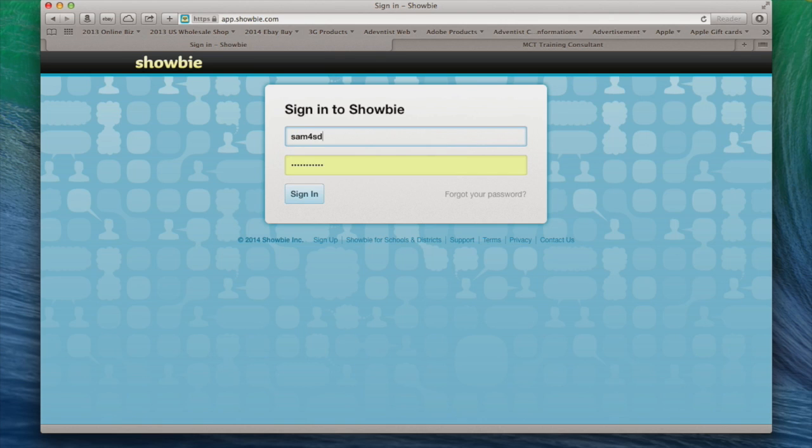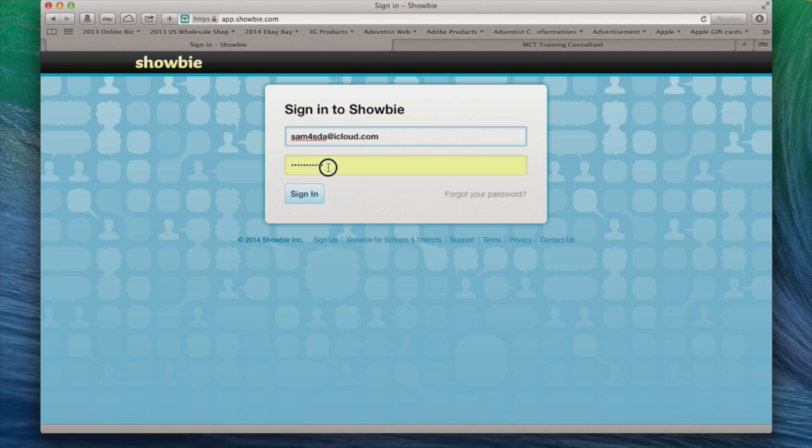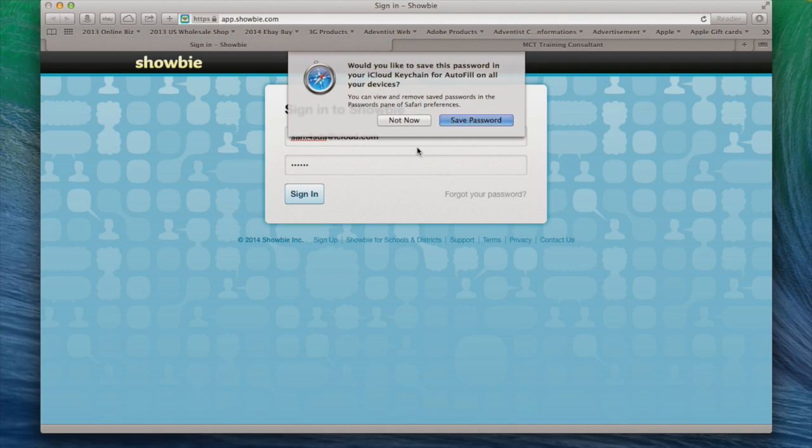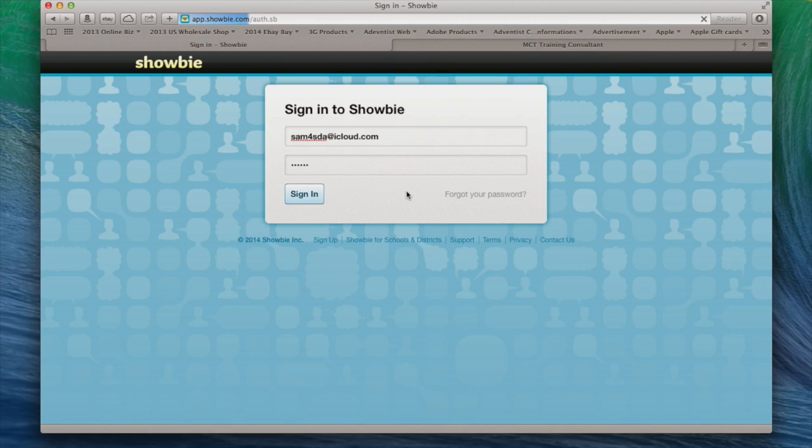And this is my username, sam@icloud. I actually registered as a student in this case. I'm going to enter my password and click on sign in. Not now.